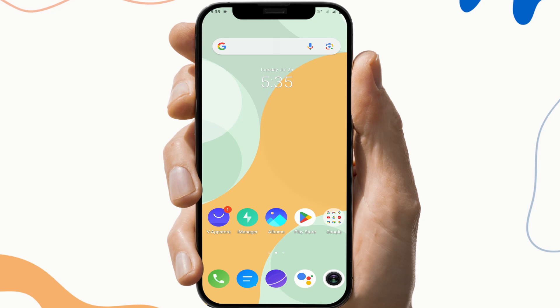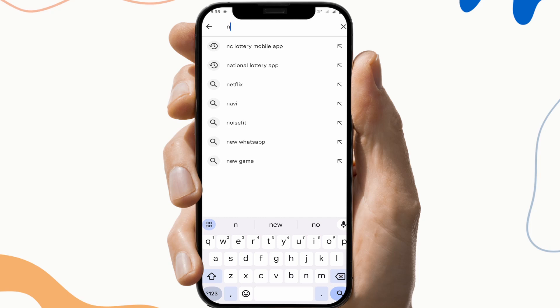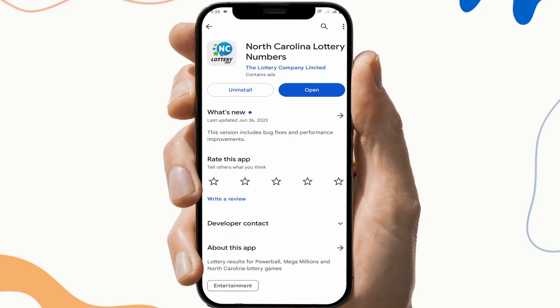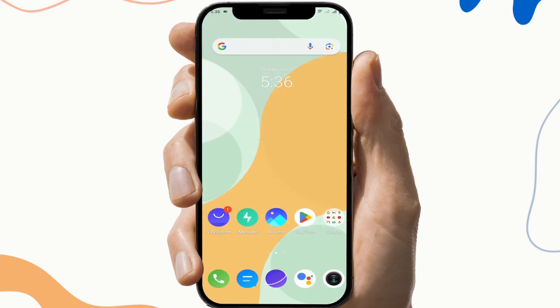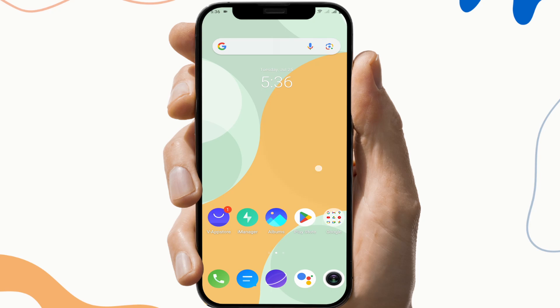The next fix is to update the application. To do this, go to the Play Store, search for the app, and check if there's any update available. If the update button is available, click on it and update the application, then check and see if the application is working or not.